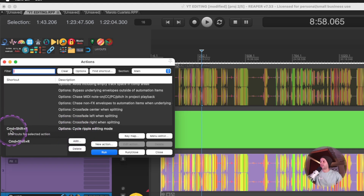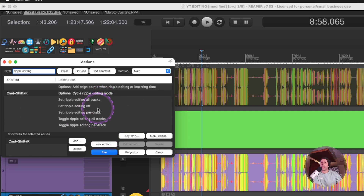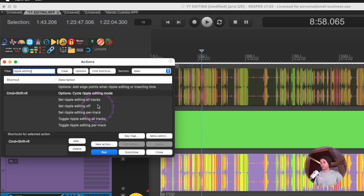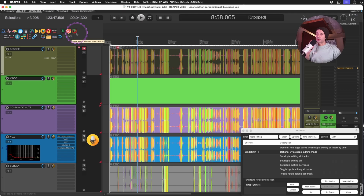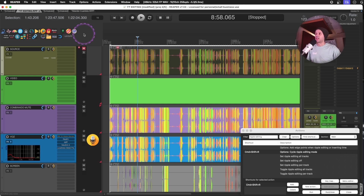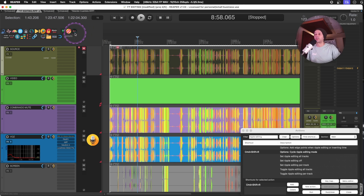I have Command+Shift+R assigned to cycle ripple editing modes. You have different ripple edit modes that you can use. I honestly don't think it makes too much sense to have three different ones, and I instead prefer to cycle through them. So this icon — I want you to keep a close eye on it.